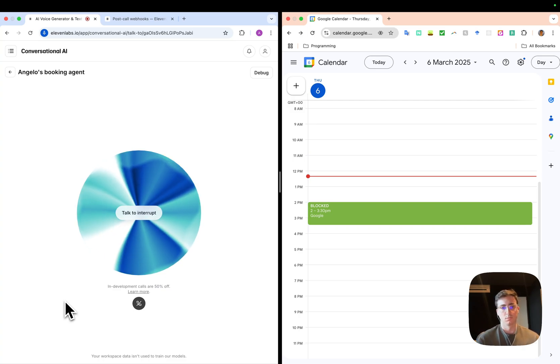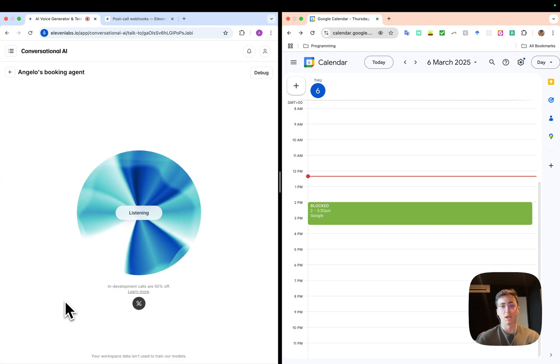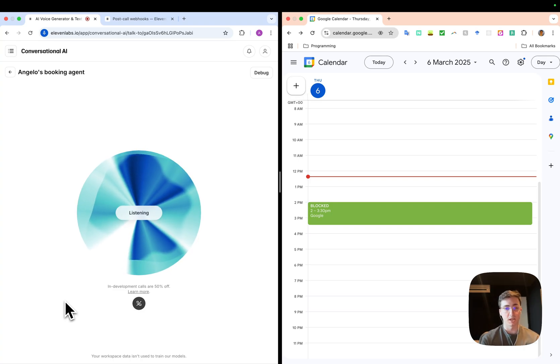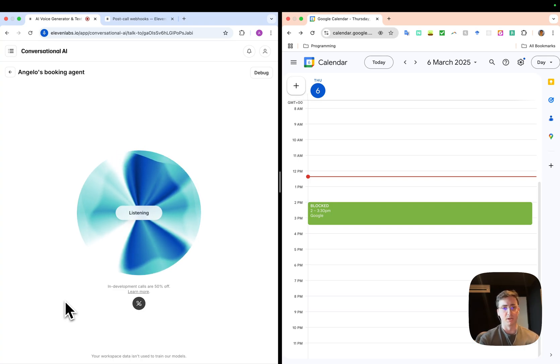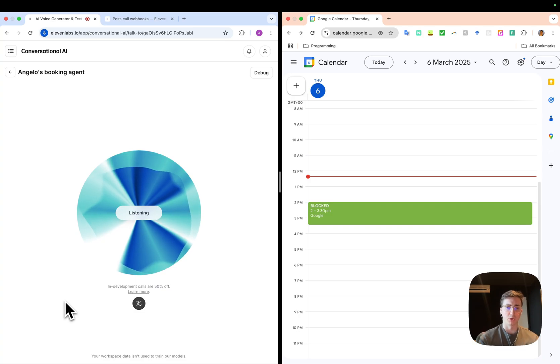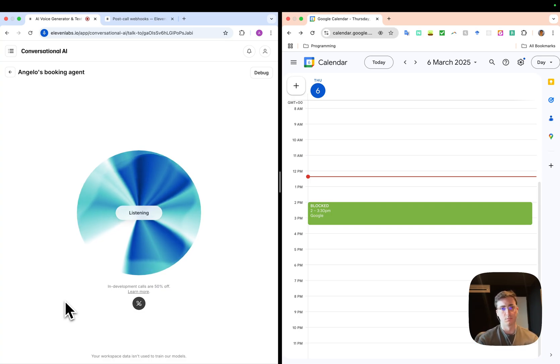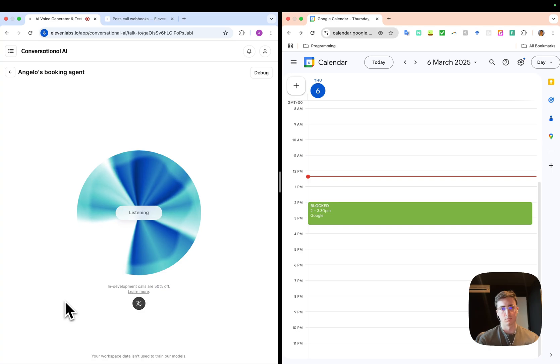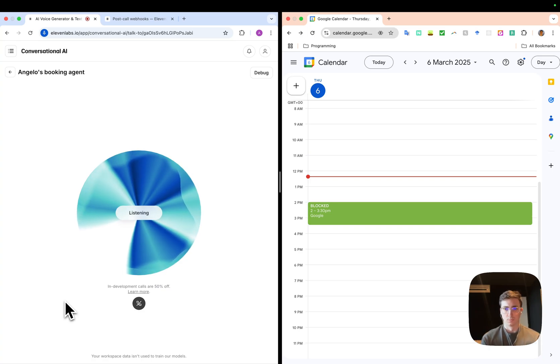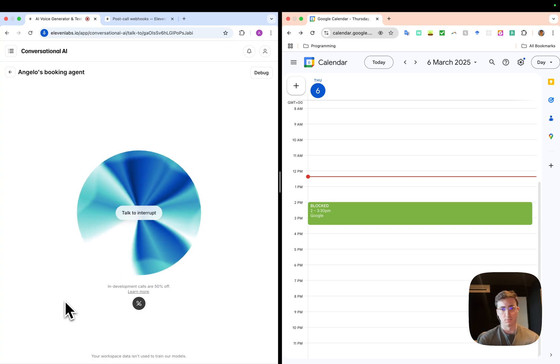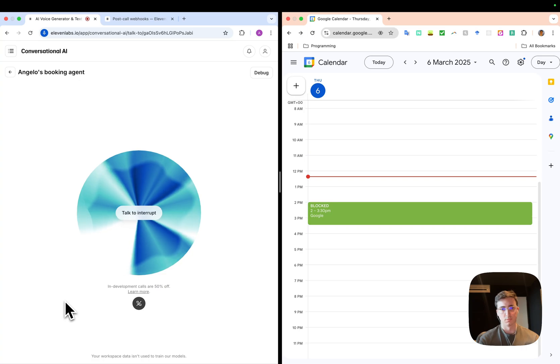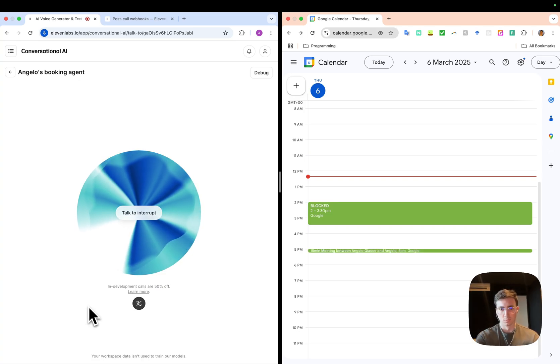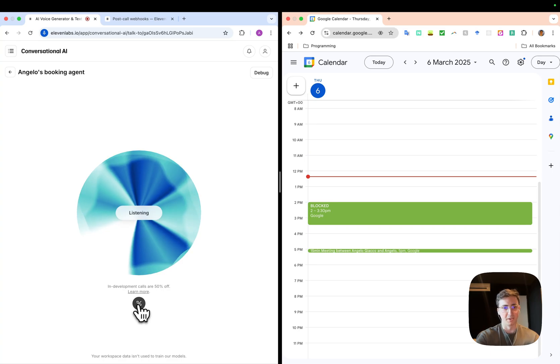Yeah, my time zone is Europe/London. My name is actually also Angelo, and my email is angelo@example.com. Okay, so I have the email as angelo@example.com. Is that correct? Yeah, that's correct. Okay great, I'll go ahead and book the meeting for you now. Perfect. The meeting is booked. You and Angelo will receive a calendar invite shortly. Thank you for your time. Thank you, goodbye.